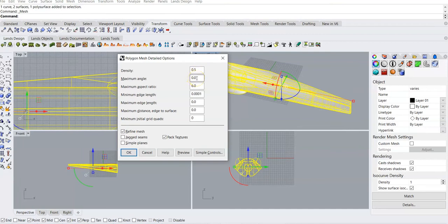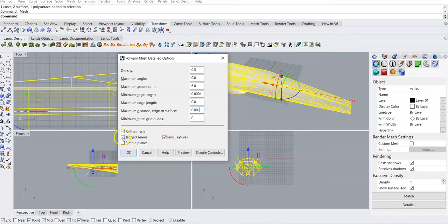The density you can leave alone. Maximum angle, you could probably leave that alone. Maximum edge length — let's change that to 6. Minimum edge length, I went with 0.001. Maximum distance edge to surface, you could go 0.01. I think that's all you're going to need to change. We're going to refine the mesh and pack the textures, but the other two can be left unchecked. In simple controls, it's like a more polygons to fewer polygons slider — we can leave that right in the middle based on the mesh settings we just entered. Say OK.